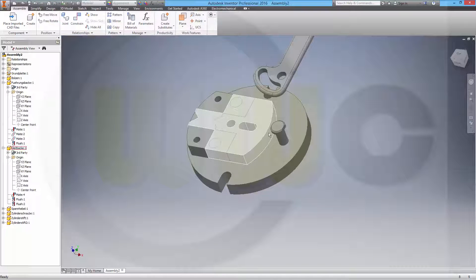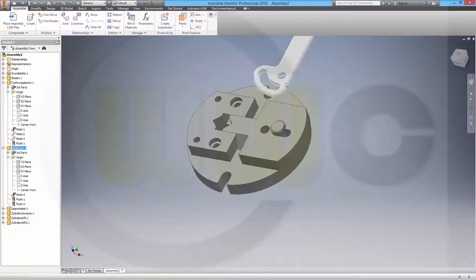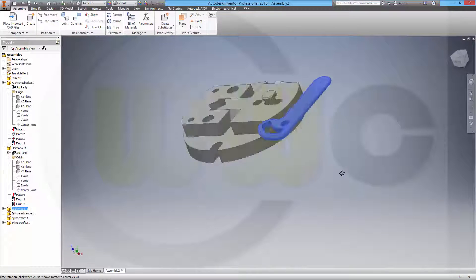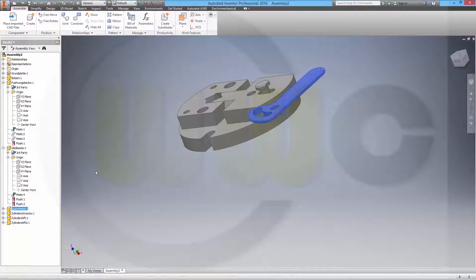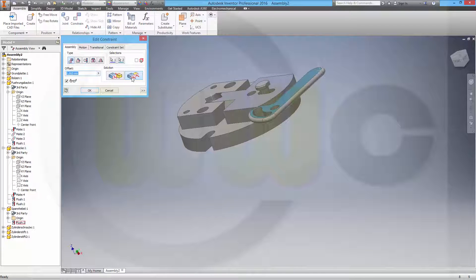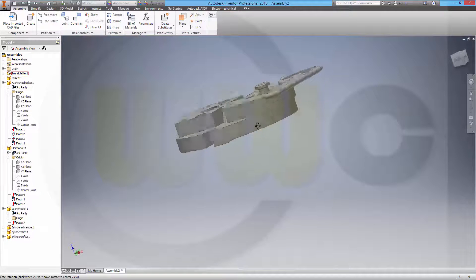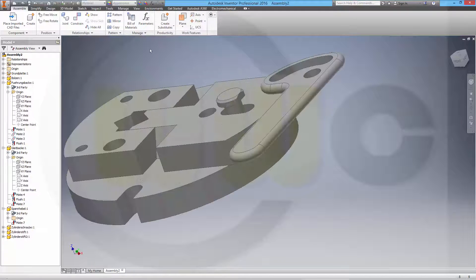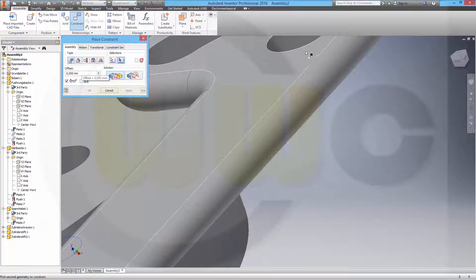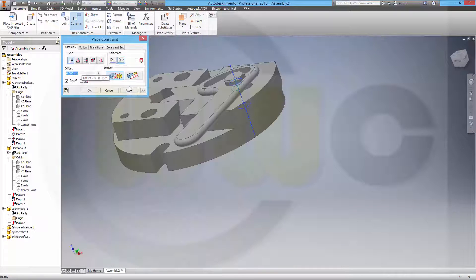Let's cancel and move it a little bit. It seems this one is wrong aligned as well. So go for the component, edit the constraint, make it mate. Yes, that's more like it. And then add some more constraints - this one and that one - apply.